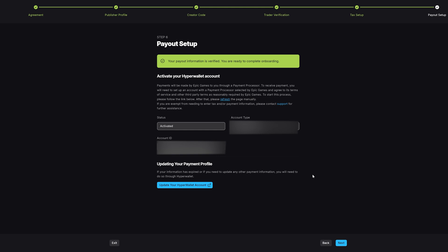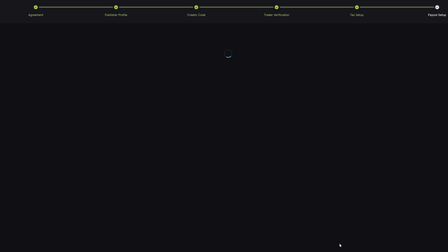Again, this is all a very easy process. Most of this will be carried over if you're migrating, but if you're doing it for the first time, this should hopefully help you out as well. My payout information is already verified, but if you haven't, then what you need to do is follow the link on the screen when you're on this page. Once you've done all that, you can then press next and that should now be it. You're now fully set up on the new Fab site. Congratulations, your information is fully verified and your profile is finished.